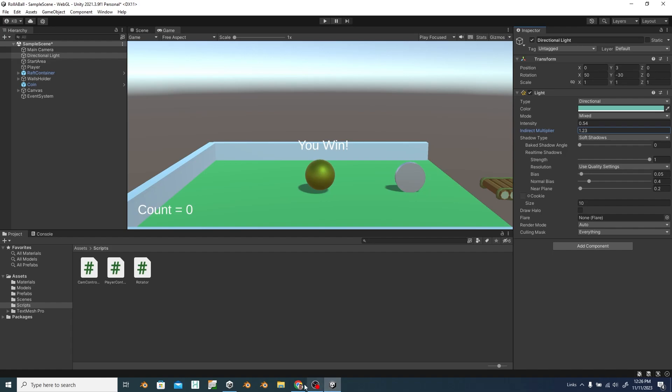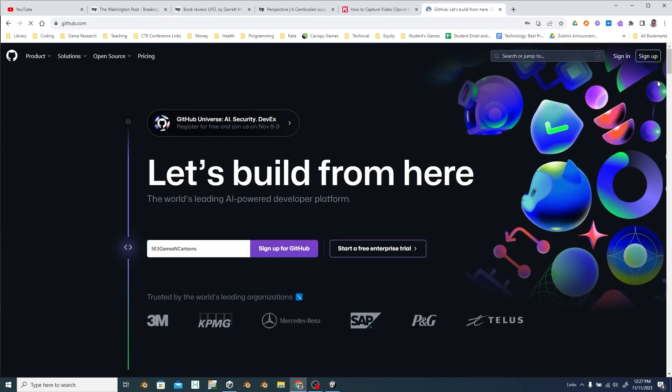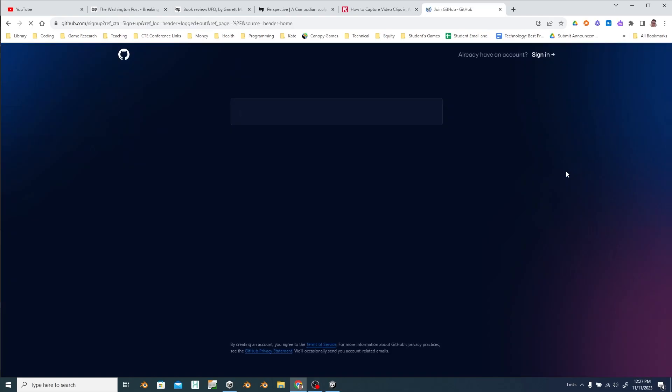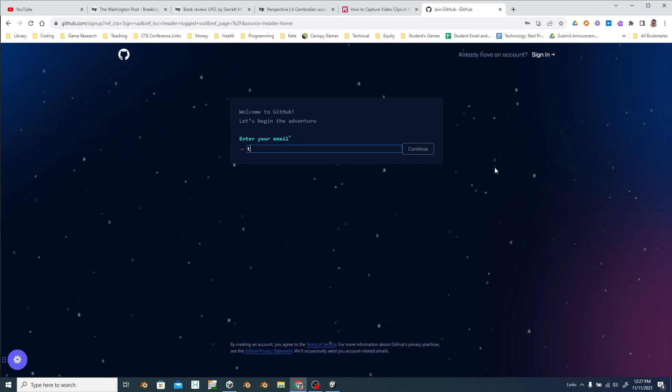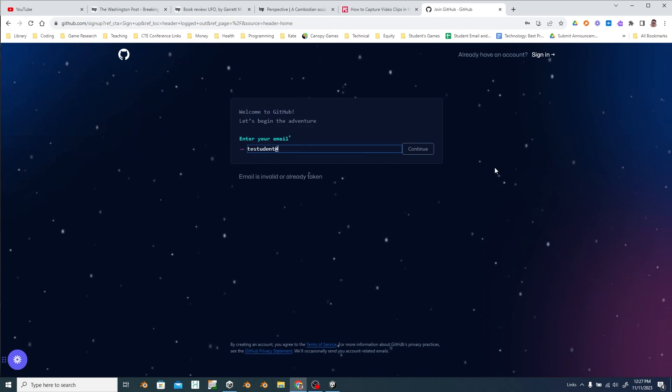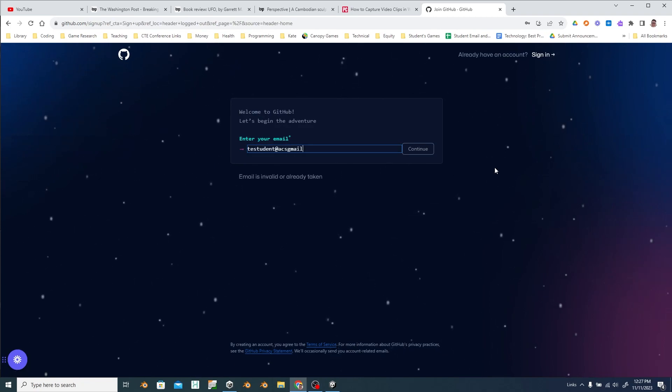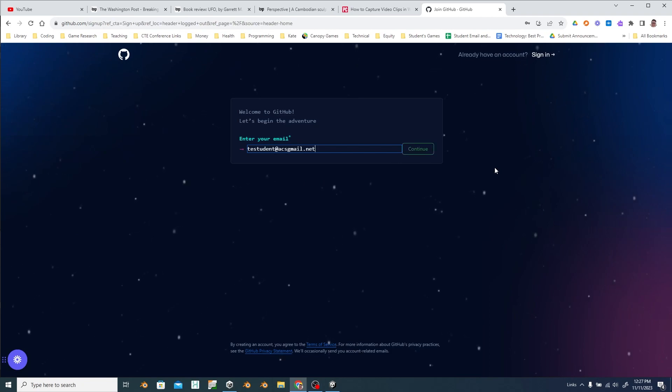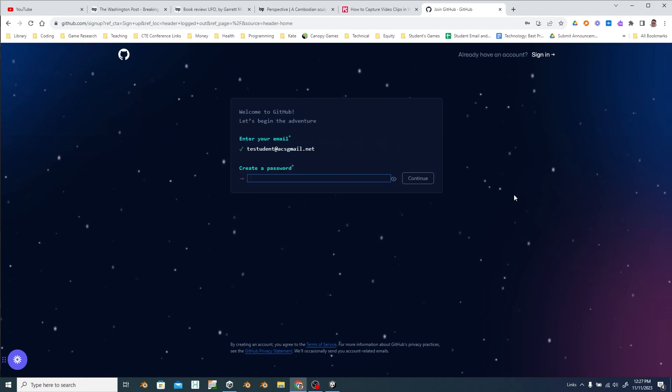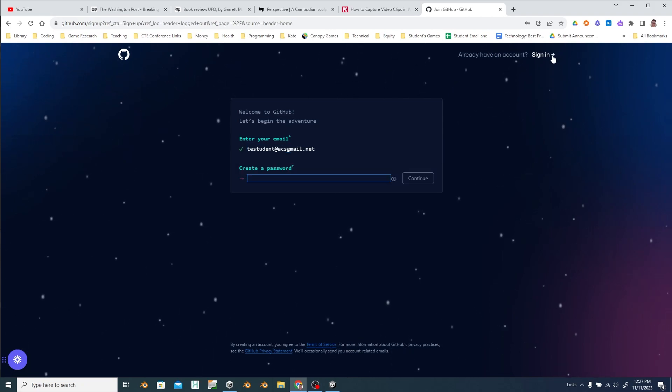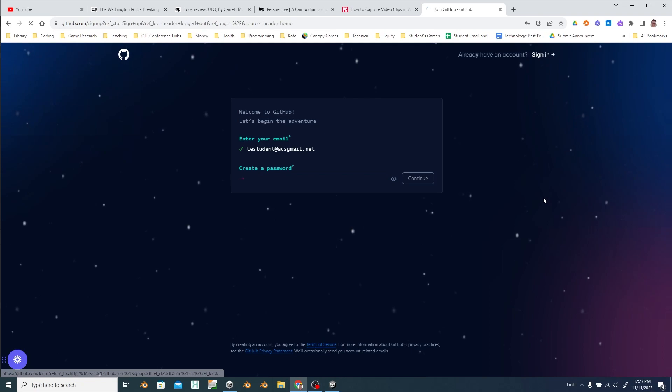So the first thing we want to do is make sure you have a GitHub account. You can do this through GitHub desktop or through the GitHub website. Go ahead and sign up using your student account. Put in your information, make a password. I'm going to go ahead and sign in to my account.